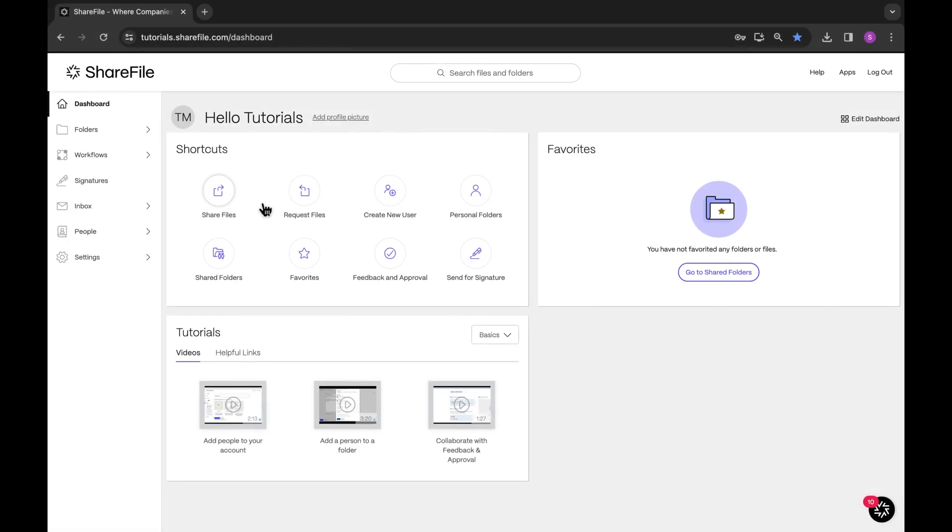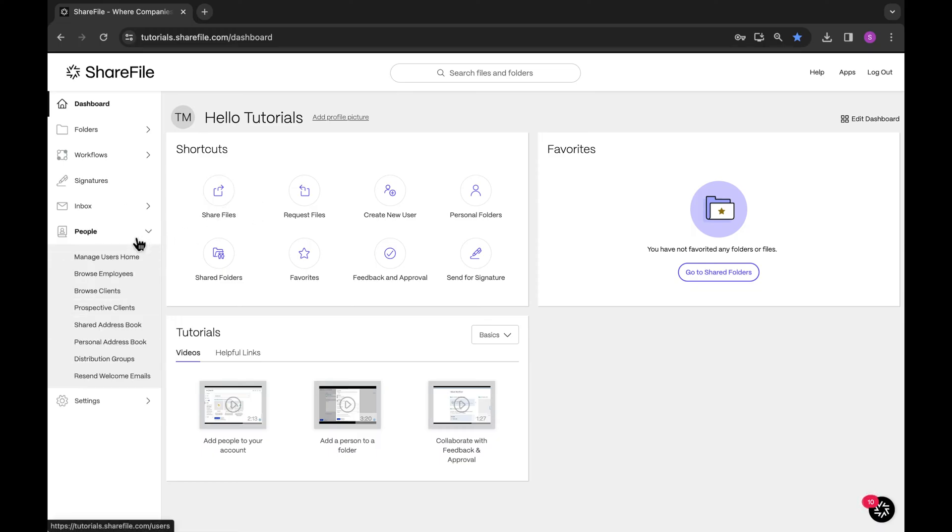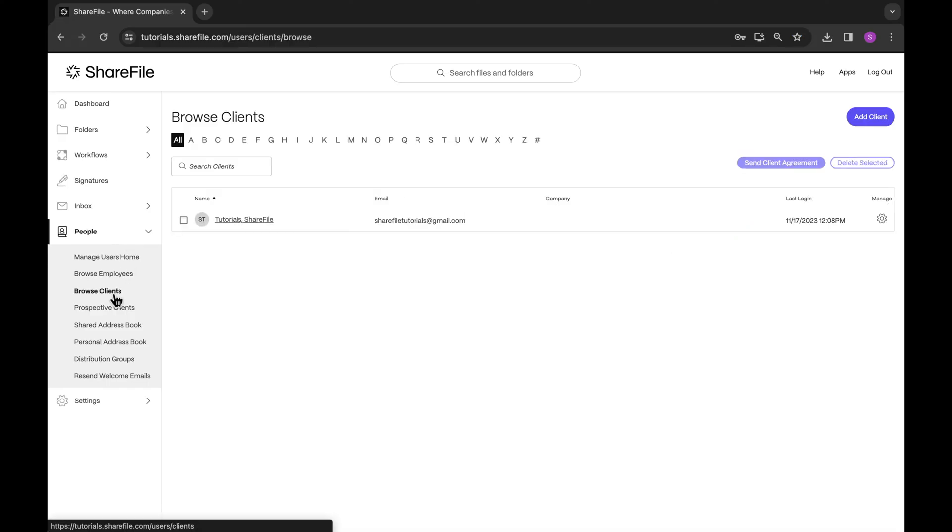When you share a file using ShareFile, it seamlessly adds an extra layer of security ensuring that users can access it only after logging in. To start, you should create a user profile for your clients ahead of time. This ensures that they have their login credentials set up before they need to collaborate with you.